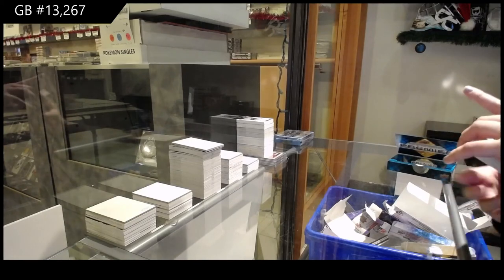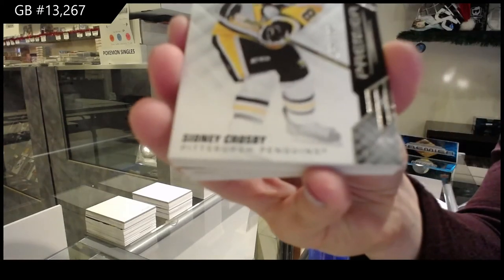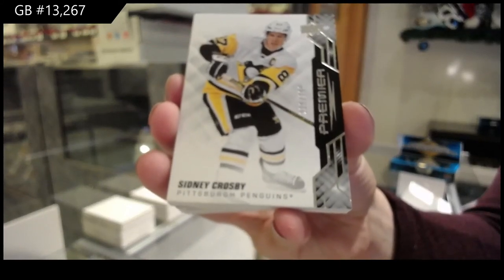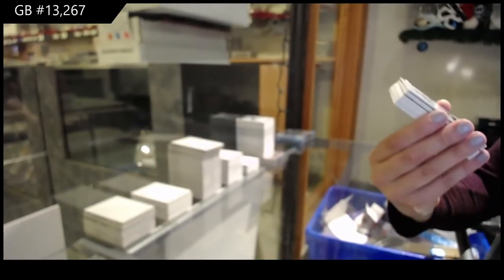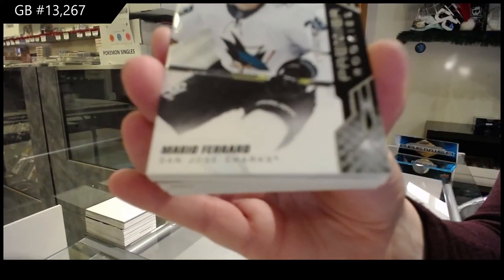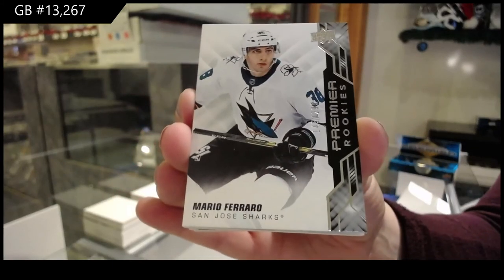We've got number to 299, base for Pittsburgh, Sidney Crosby. We've got number to 299, rookie for the Sharks, Mario Ferraro.